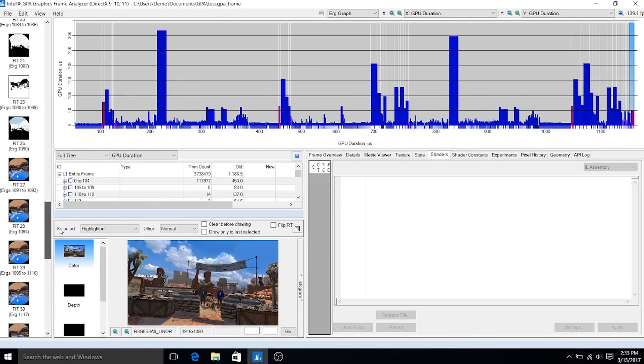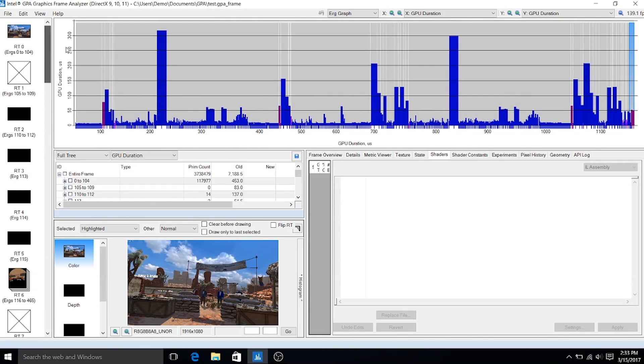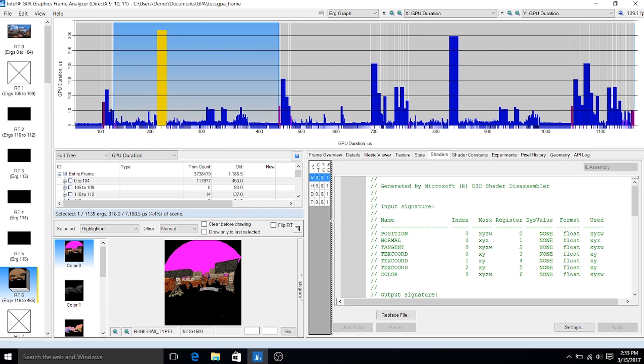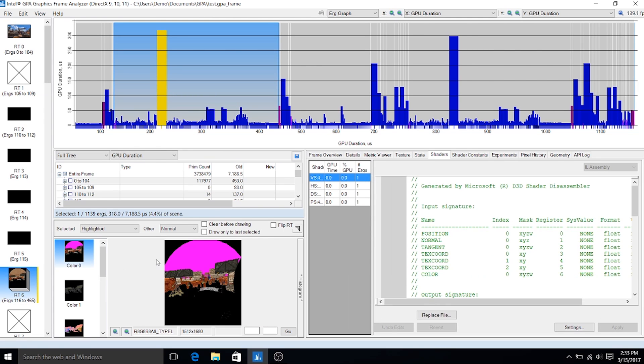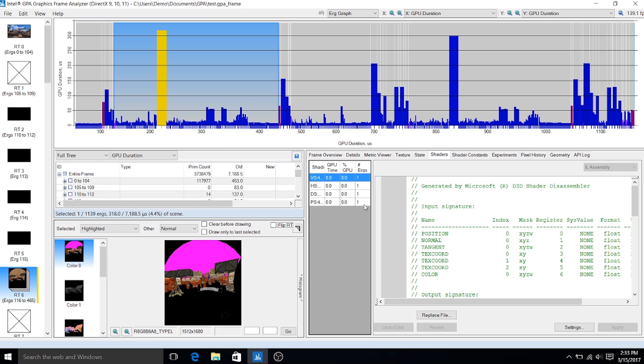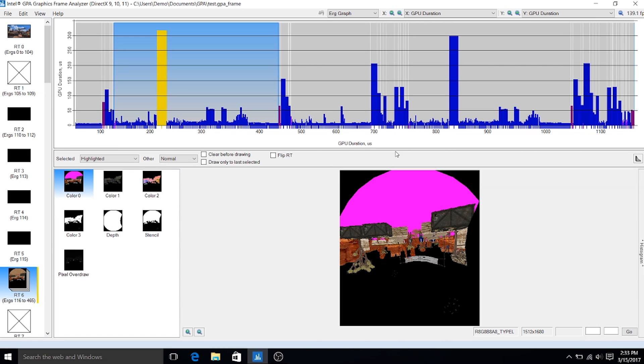We've highlighted a few of the ergs within the frame so you can look at different things like the textures and the shaders. You can look between how the right eye is rendered and the left eye is rendered.